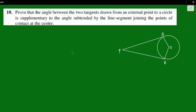What is the angle between the two tangents? The angle is between the two tangents drawn from an external point to a circle. The tangents are AP and BP, where P is the external point. The angle between the two tangents is the angle APB.